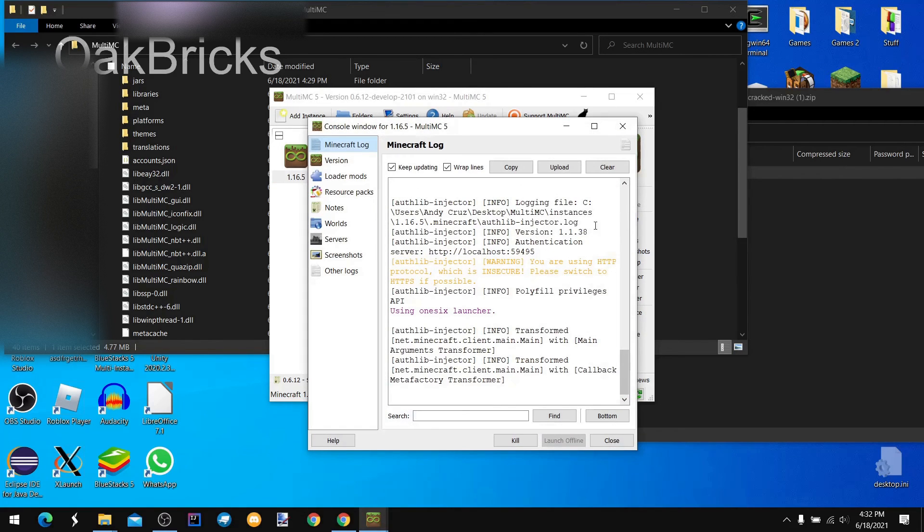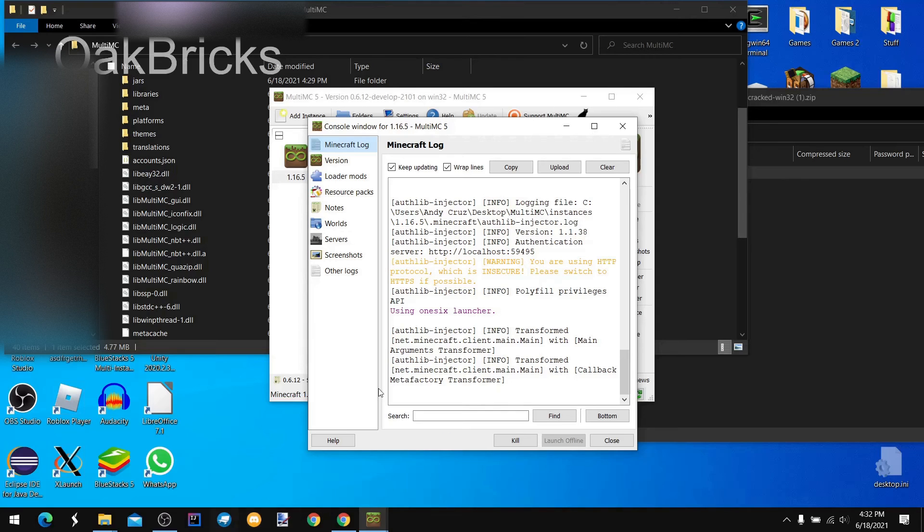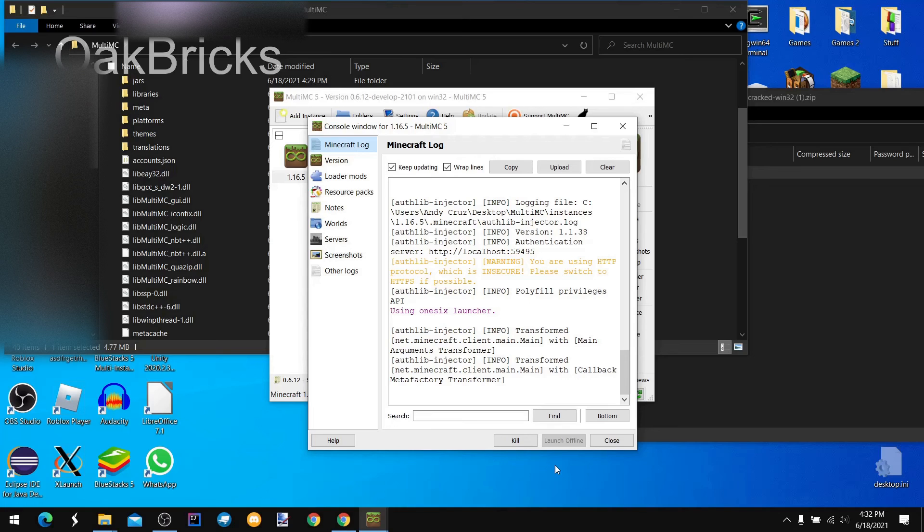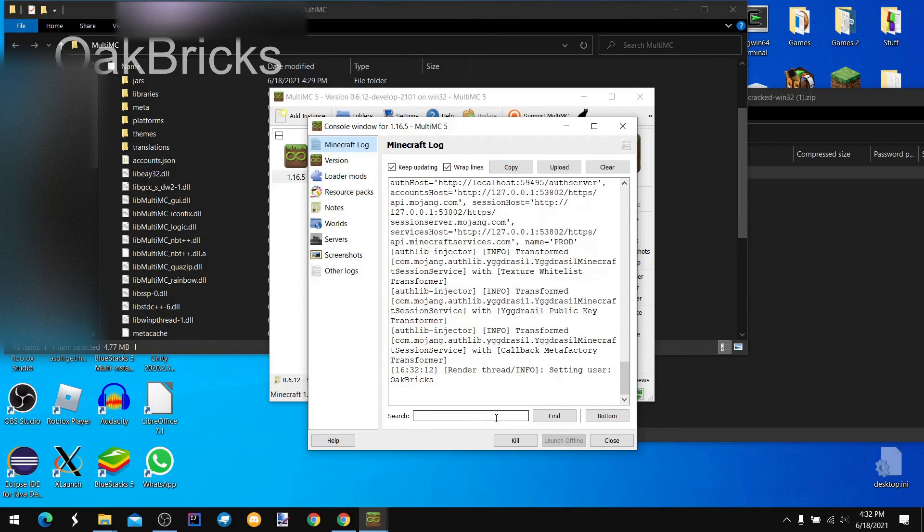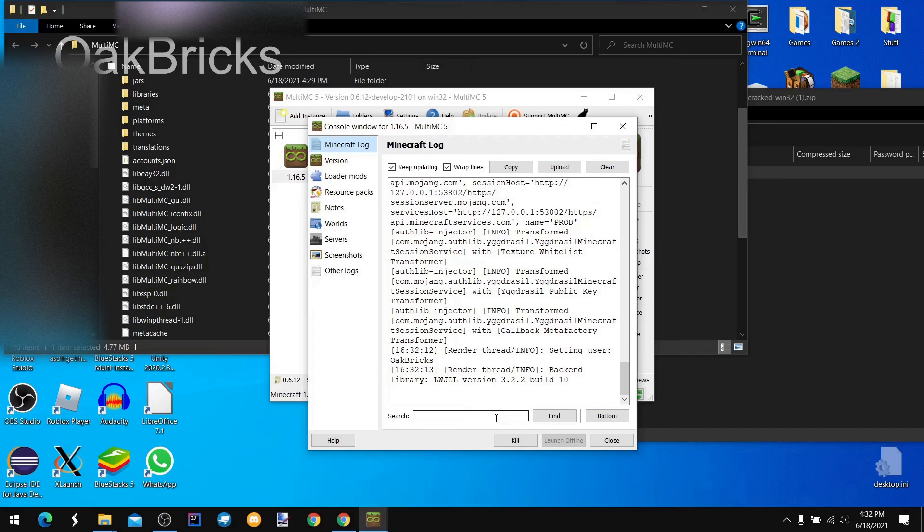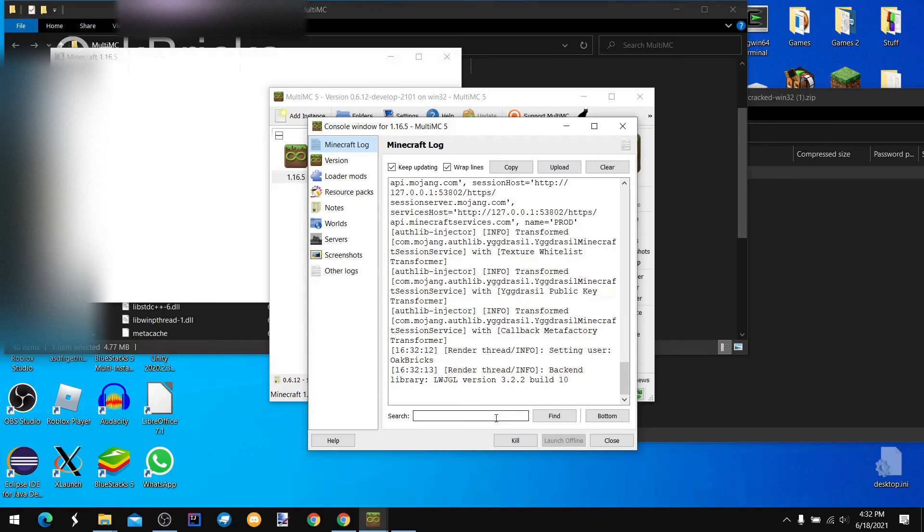And then, just to be sure that it's running, click for an added instance. As you can see, it should launch in a little bit.